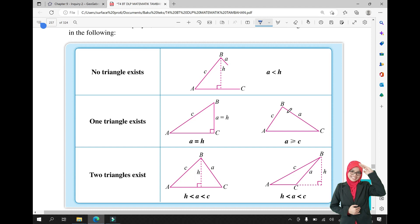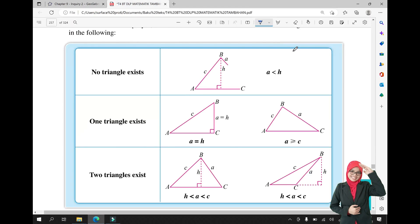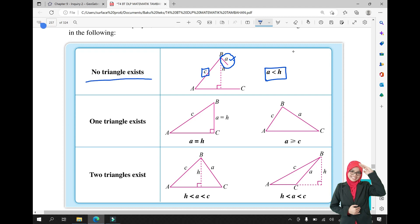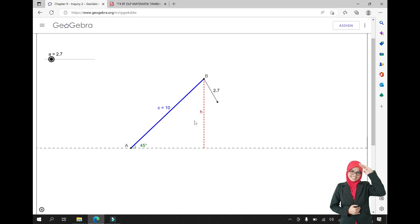There are three conditions for the existence of a triangle. For the first case, if A is less than H — where A is this side here — there is no triangle. Why? Because the length is not enough to form a triangle. That's why there is no triangle when A is less than the height H.